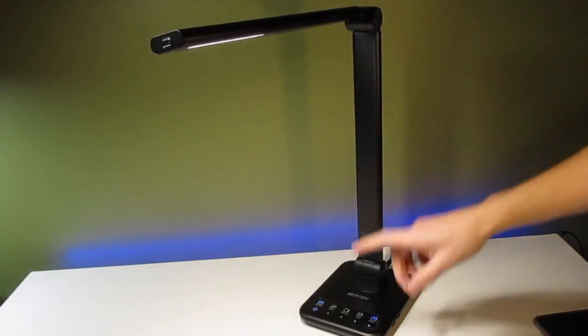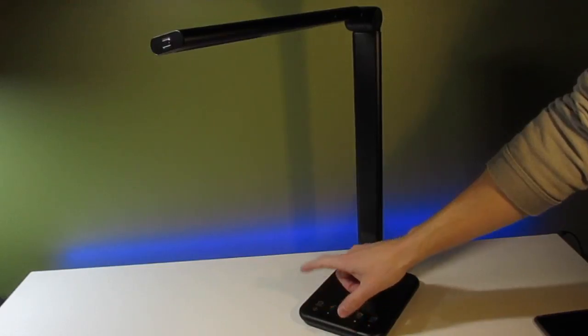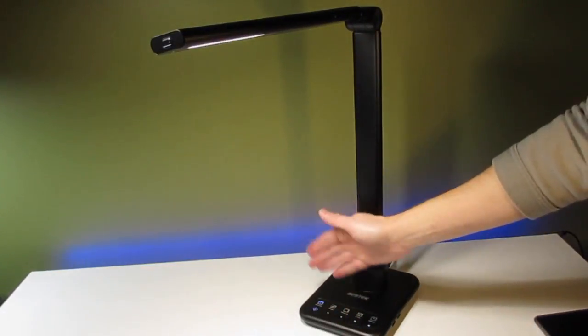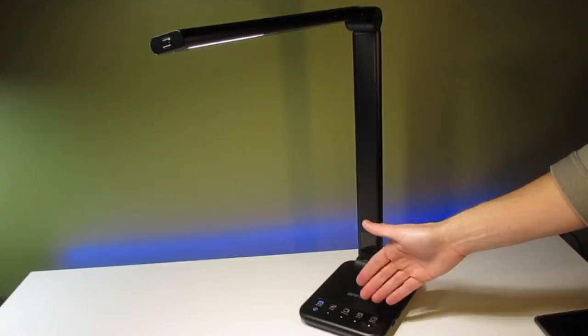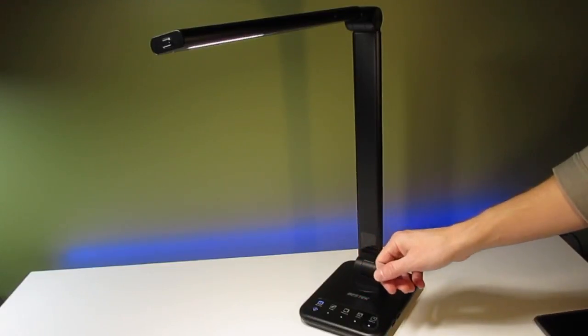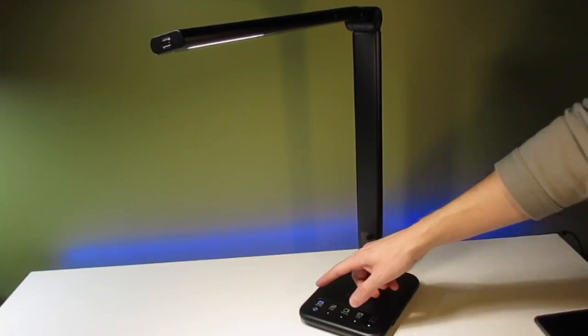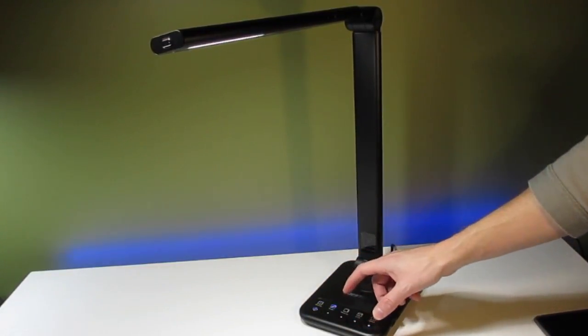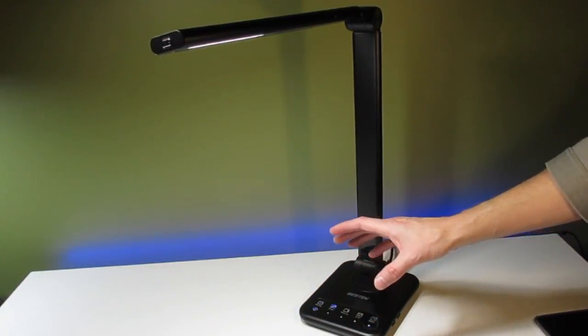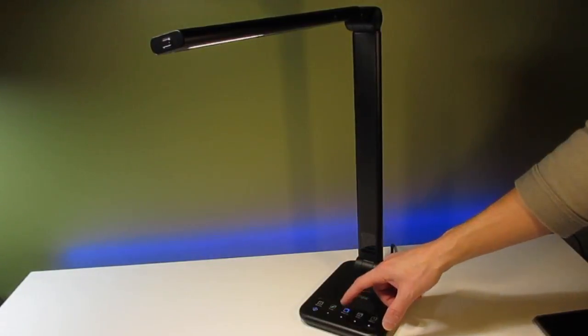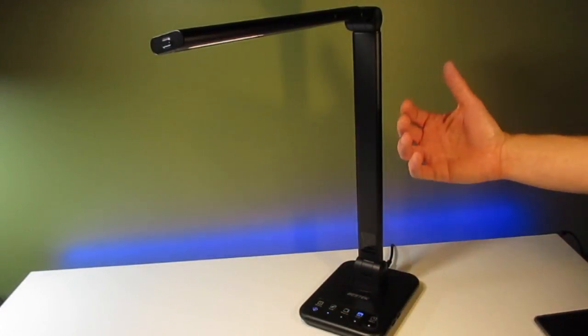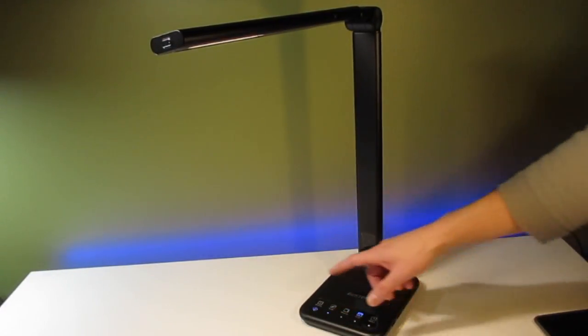The touch controls here allow you to power the light on and off, and also select between four different lighting styles. There's reading and study, which is more of a cooler white, and there's also relaxing and sleep, which is more of a warmer white.